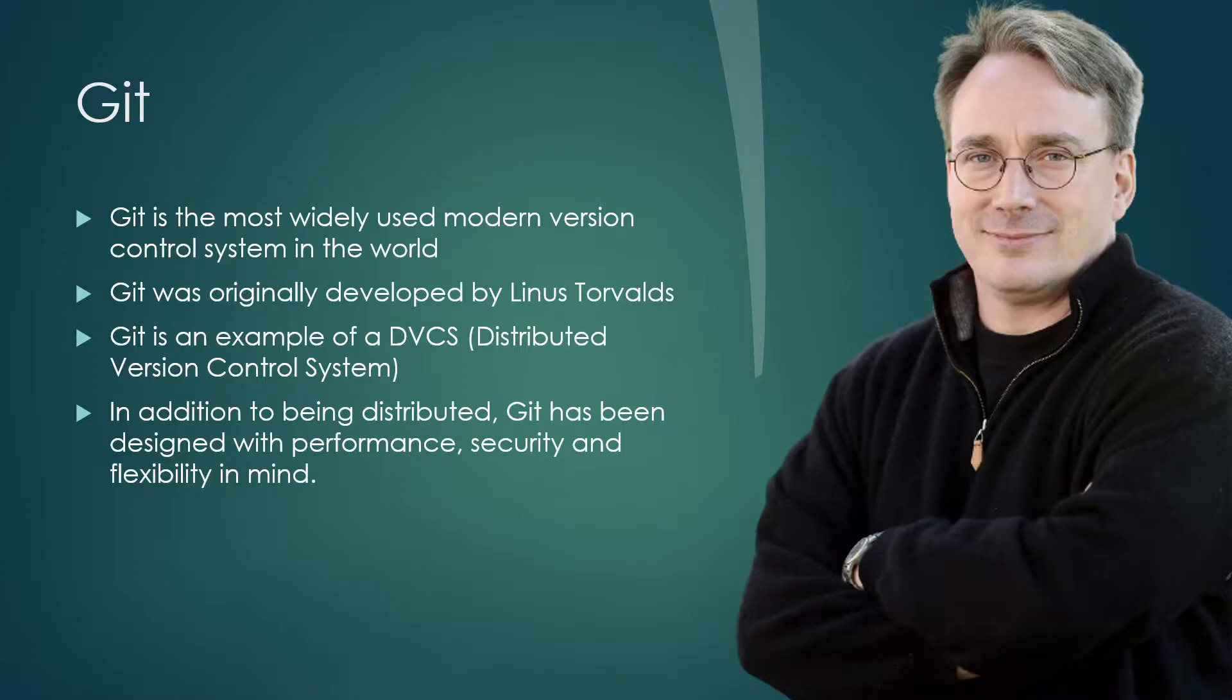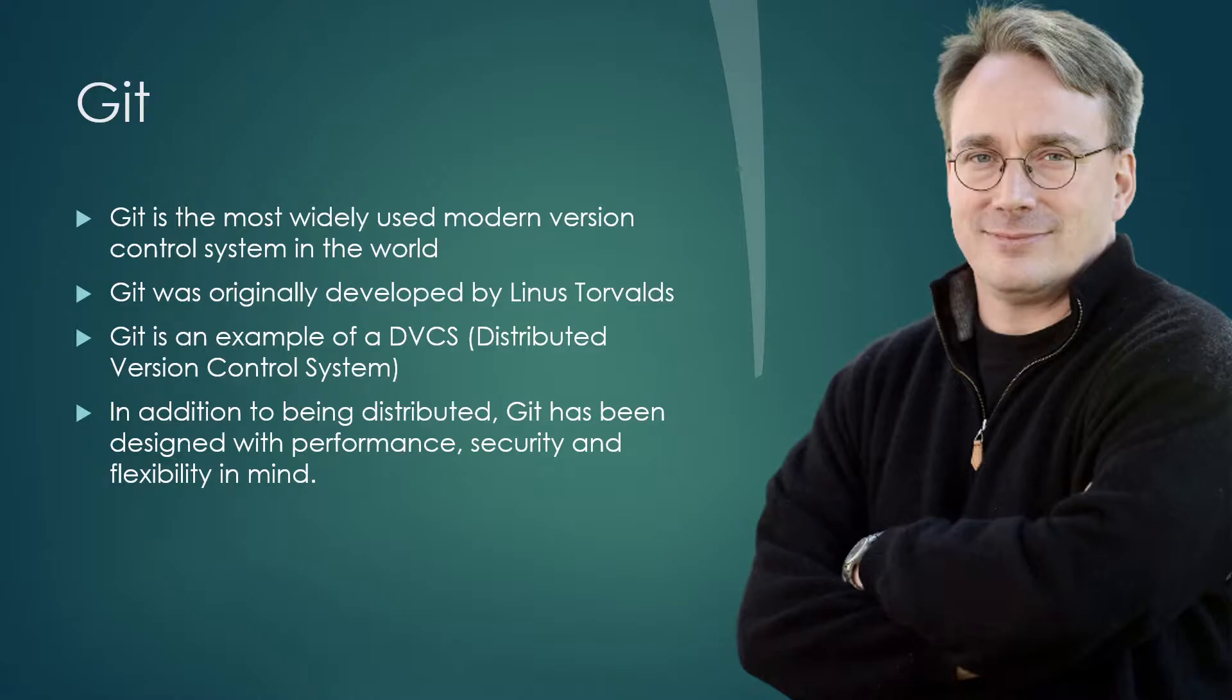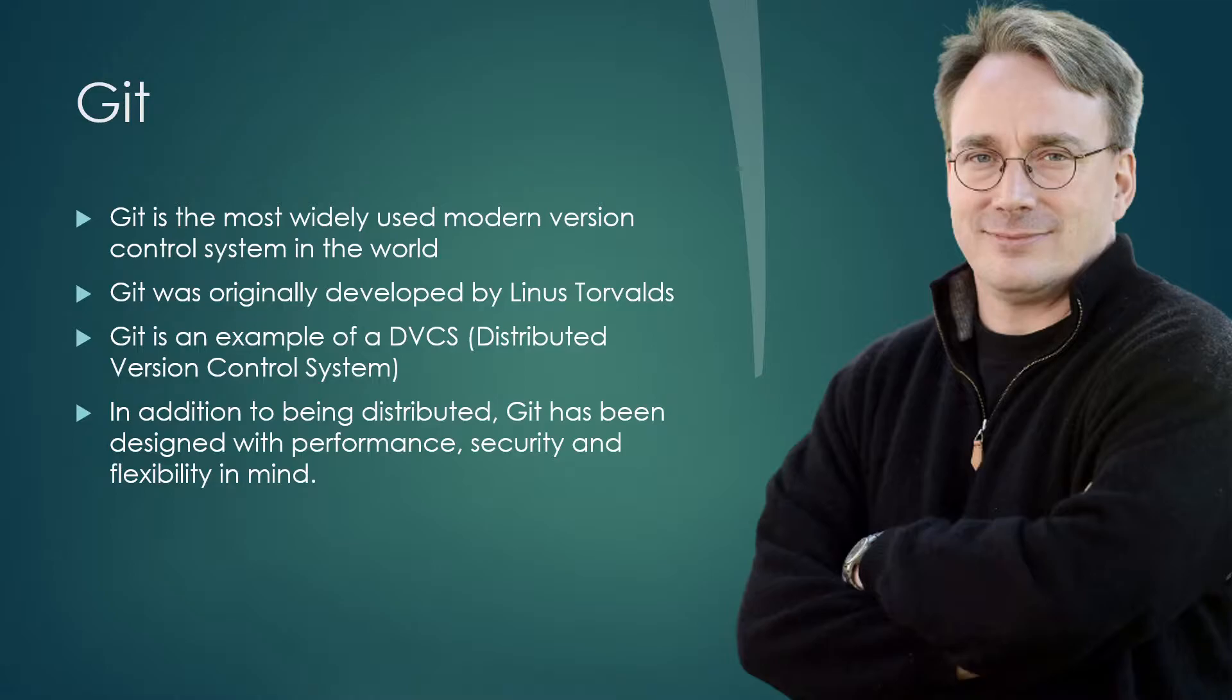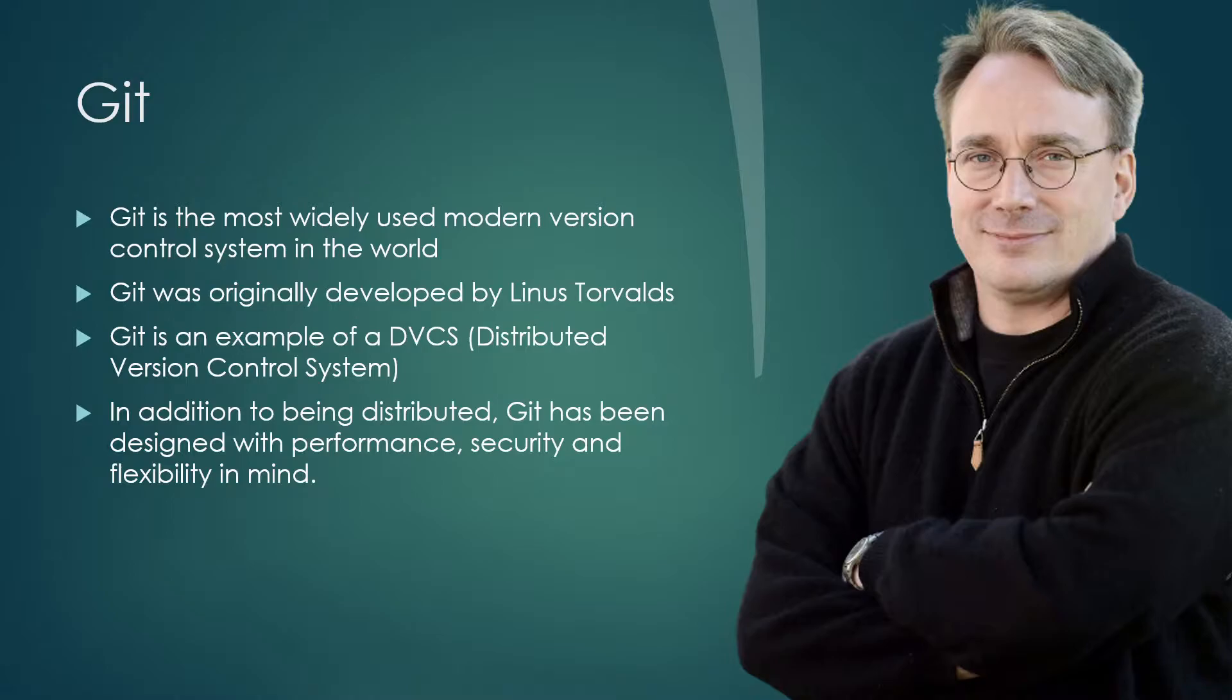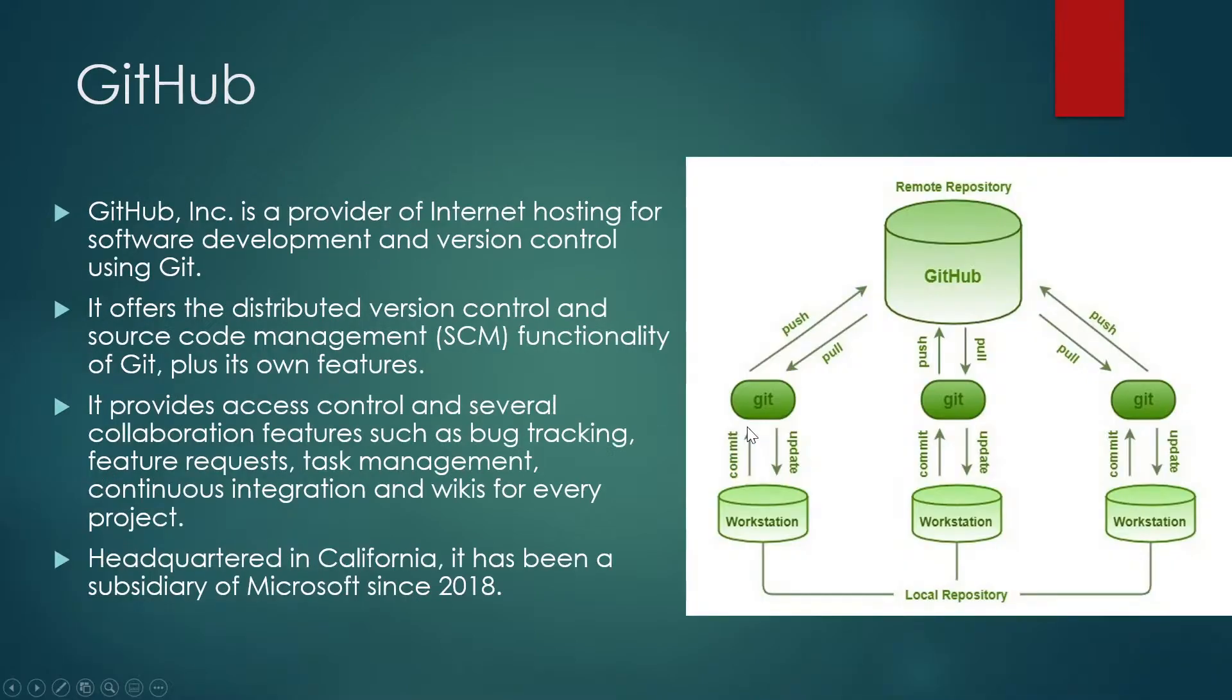DVCS means Distributed Version Control System. Rather than have only one single place for the full version history, as in older systems like CVS or Subversion, in Git every developer's working copy of the code is also a repository that can contain the full history of changes. When you want to make a change, you copy the whole repository to your own system, make your changes locally, and then check in or push those changes to the central server.